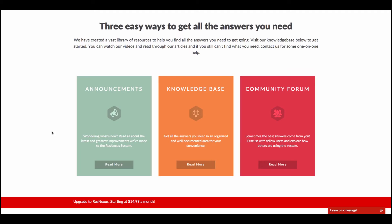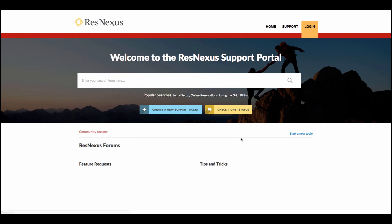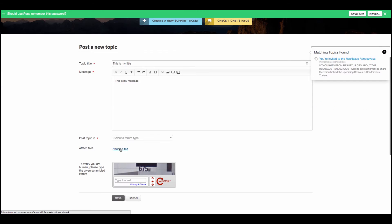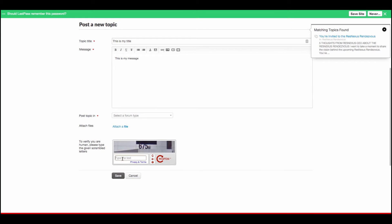From the Support portal on the right, you can view the Community Forum. To start a new Community Forum topic, simply click on Start a New Topic on the top right. Enter a topic title, put in your message, and you can attach any relevant files. Type in the caption and click Save, and that will create a new topic.